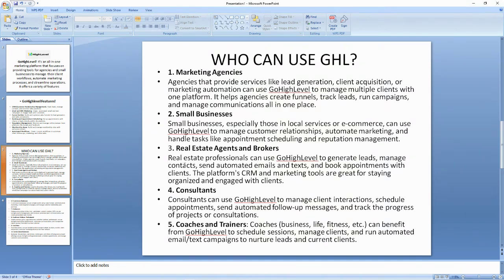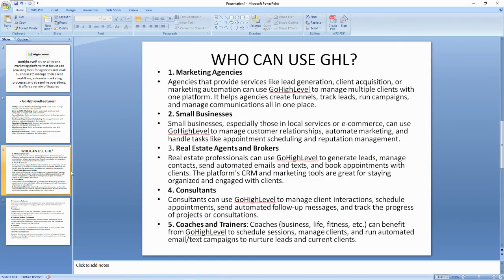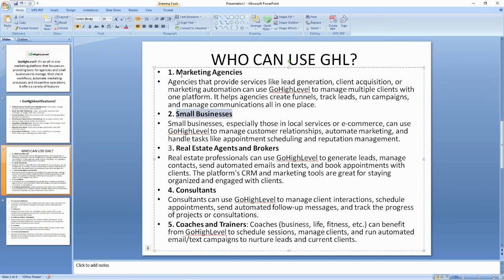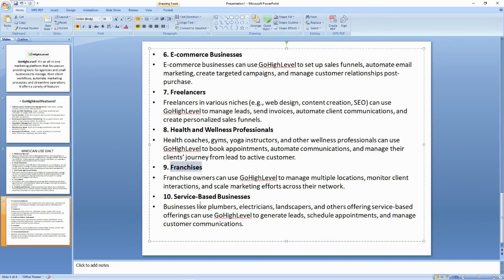Now let's understand who actually uses Go High Level. Go High Level is going to be very useful for every kind of business — whether you are a small business, a marketing agency, a real estate broker, a consultant, a coach or trainer, a freelancer, an e-commerce business owner, a franchise owner, or a service-based business.